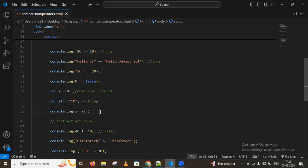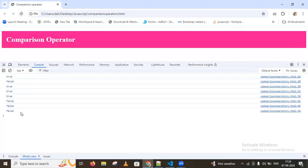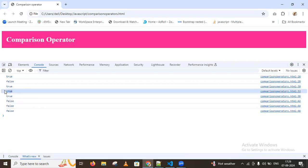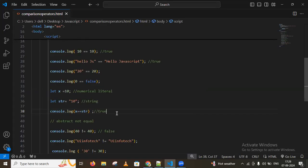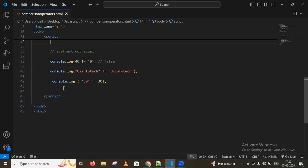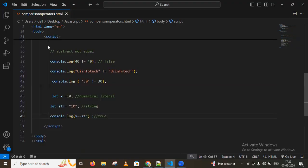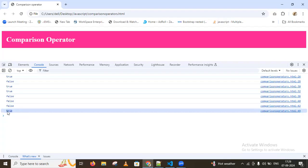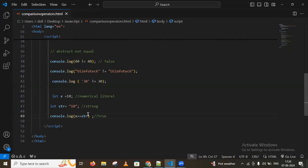After reloading, we get true using abstract equality because types are coerced. We can place them and still get true. This is abstract equality — but if we want to make it return false because both are different types, we should use the strict equality operator.